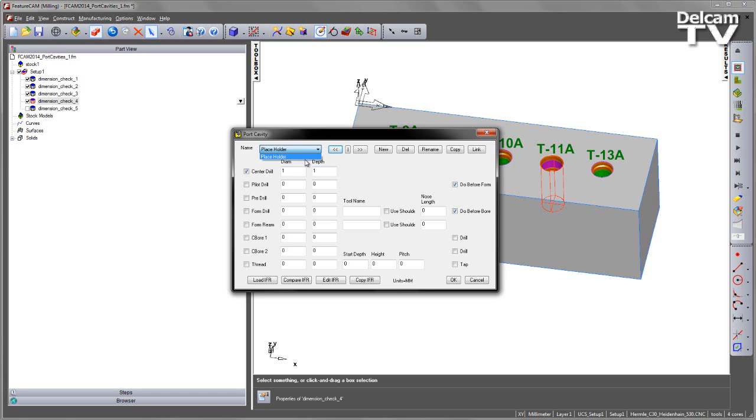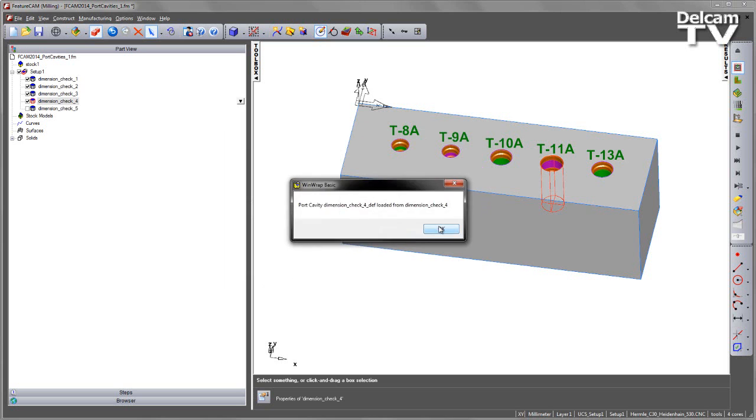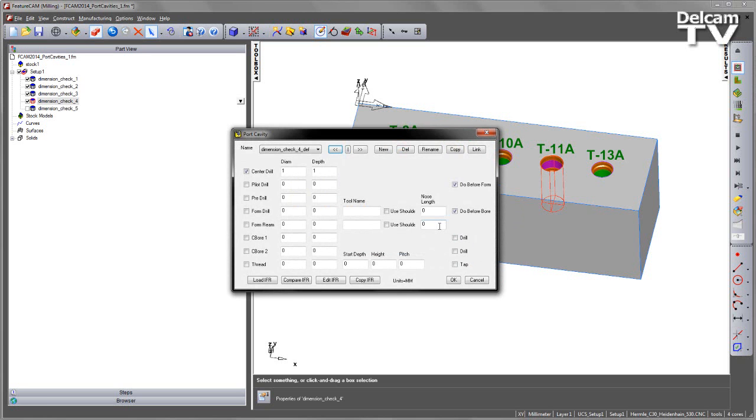You'll notice that we have a placeholder, which is just an empty profile, but I can choose the Load IFR, and this will bring in each one of those that I have selected. In this case, you can see we've now got four definitions out of the five that I had selected here.